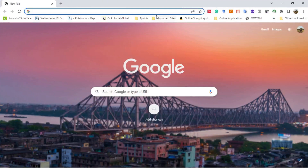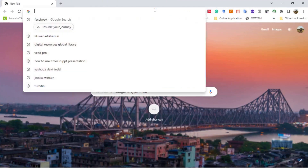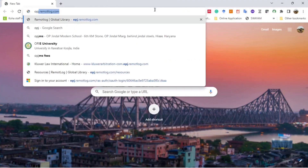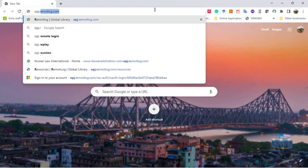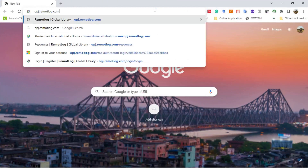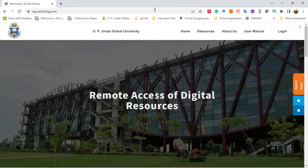Open any browser. In the address bar, type opj.remotelog.com. Click Login.